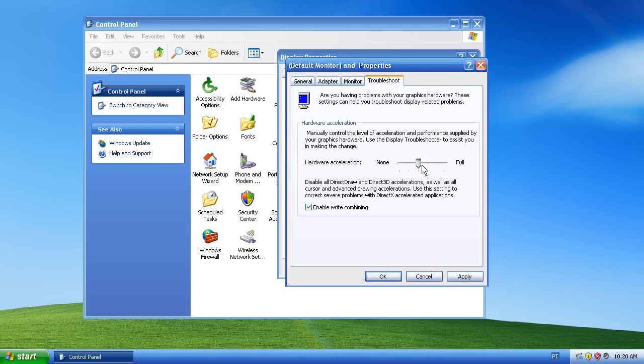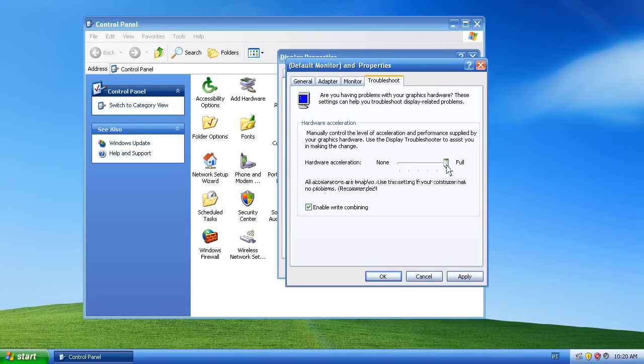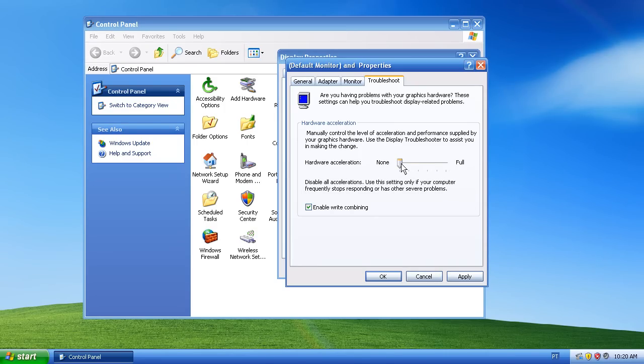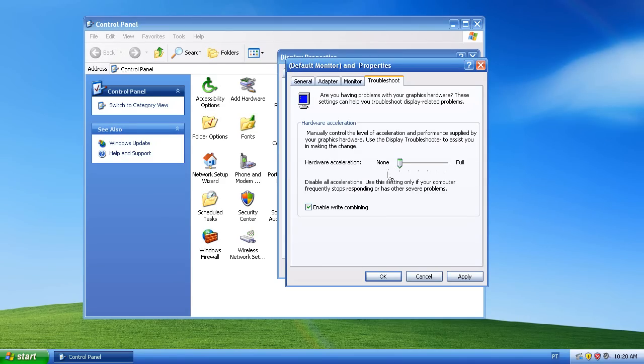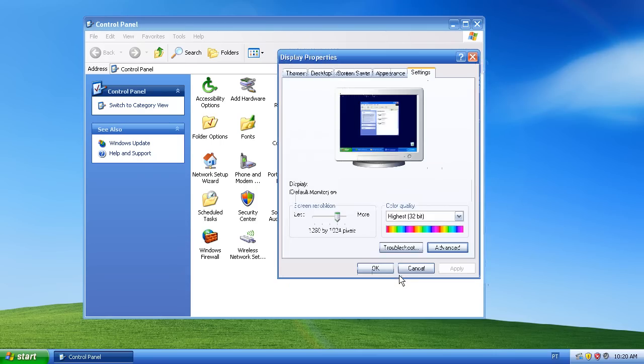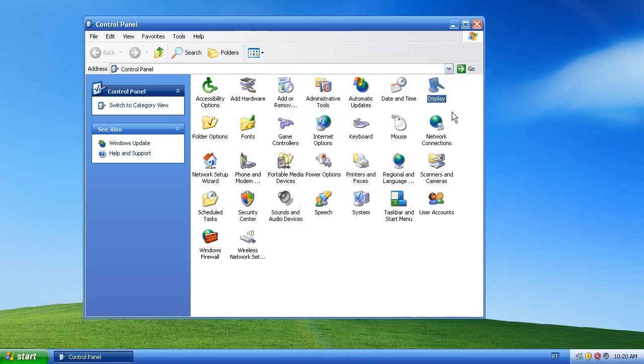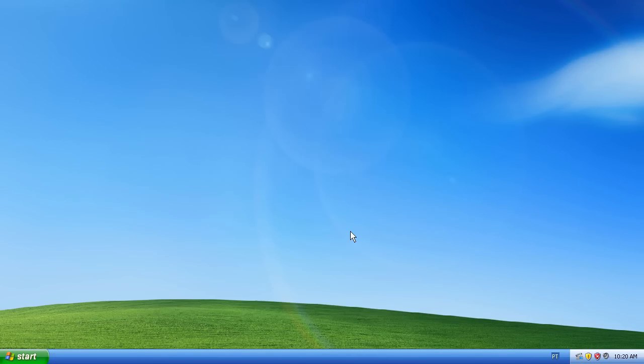So here is where you change your video hardware acceleration or audio hardware acceleration. To turn it off, all you gotta do is put it here to none and apply, just click okay, and click okay again, and your hardware acceleration will be turned off. Now that's pretty simple.